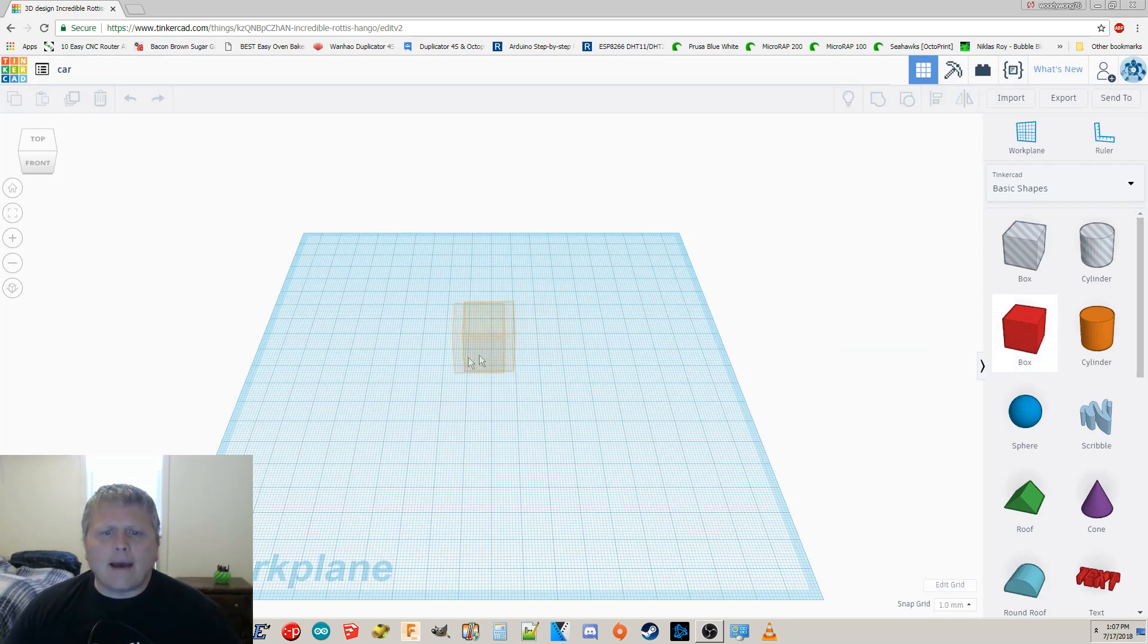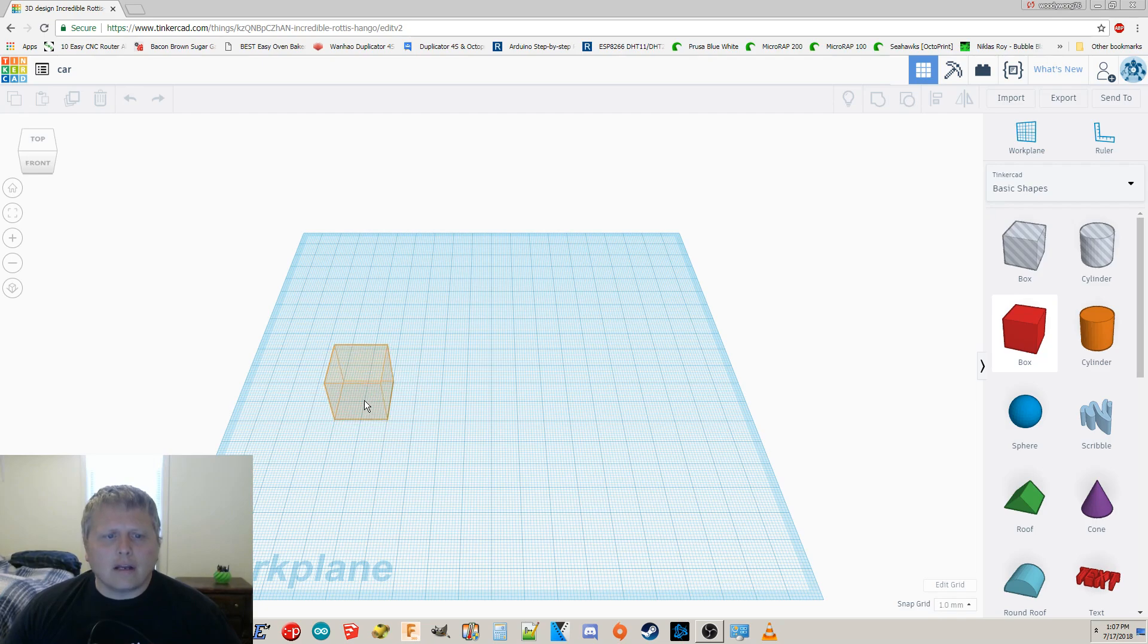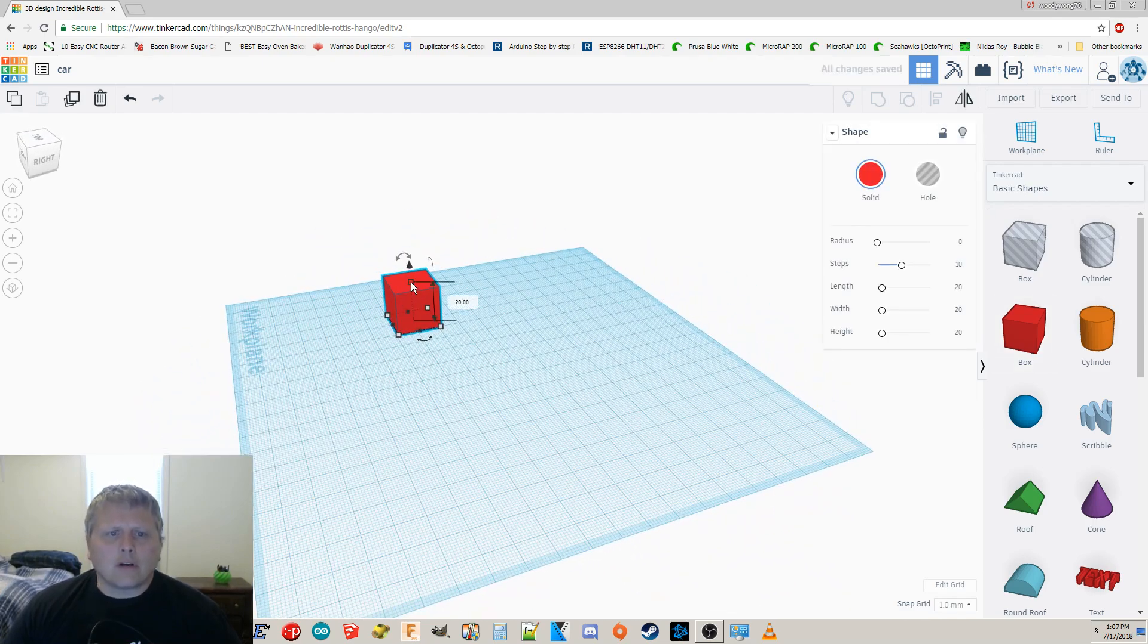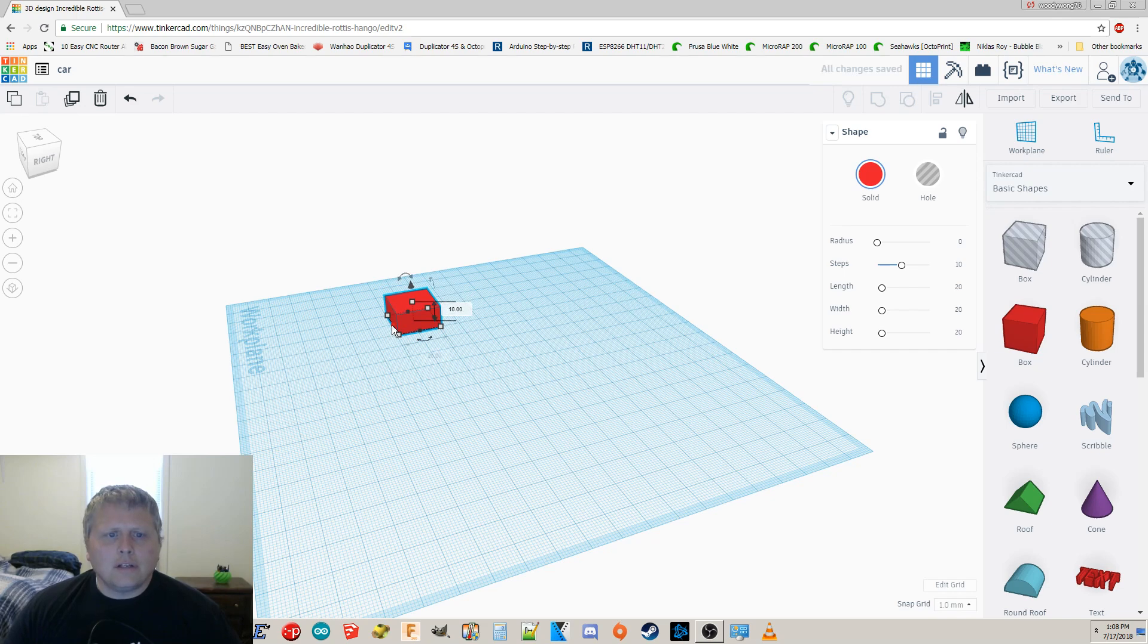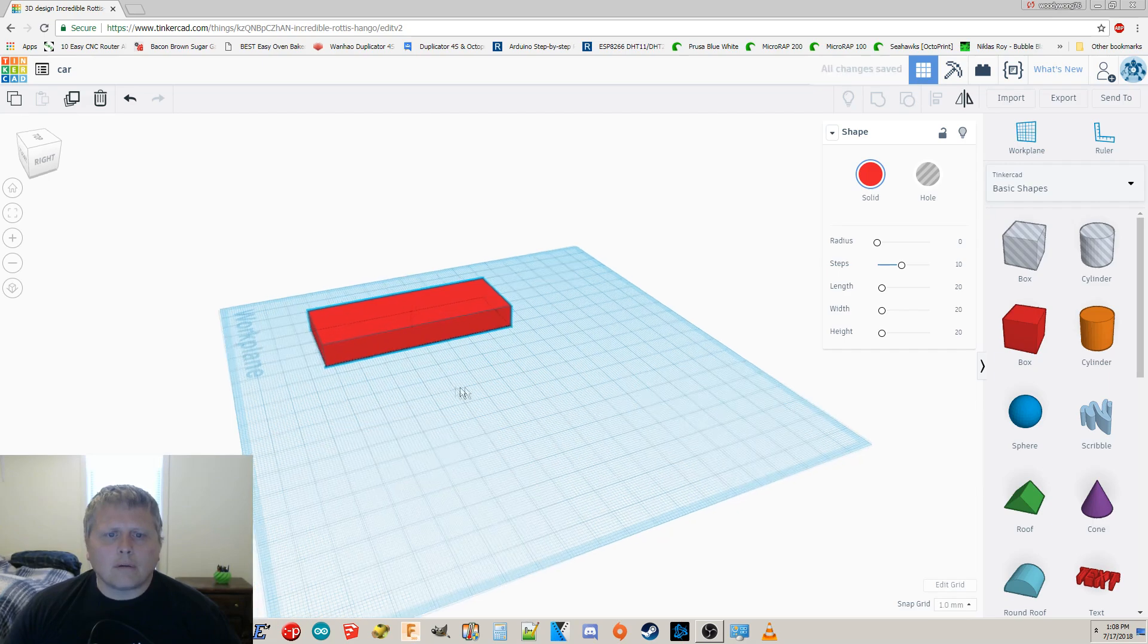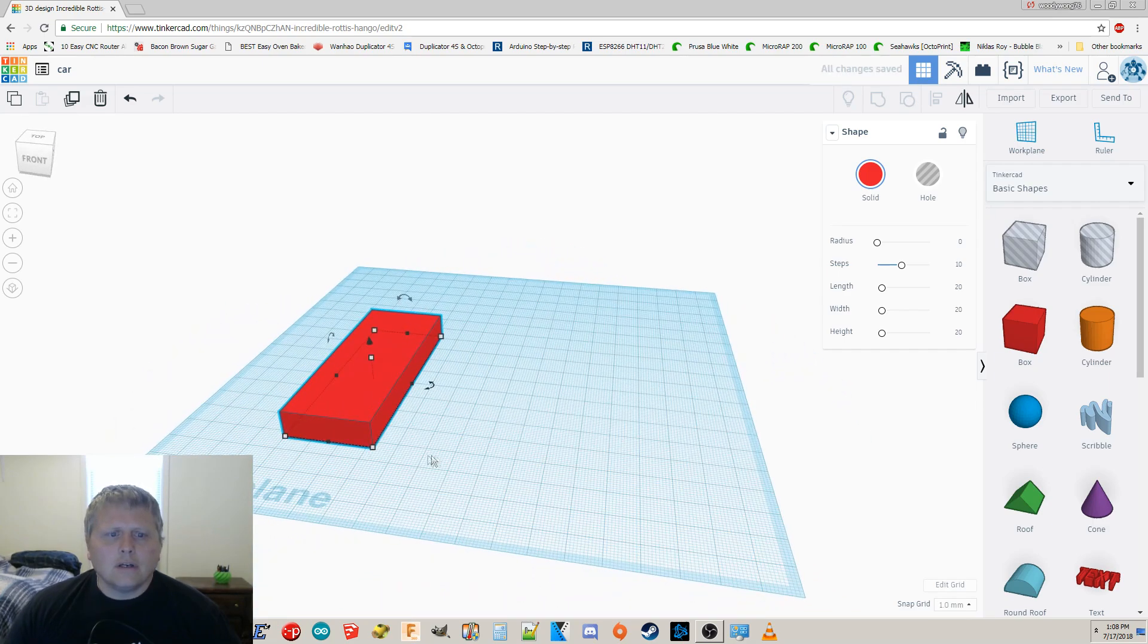In Tinkercad you have to add stuff by just dragging it out. Pretty simple, right? So I'm gonna start off with a box, and I'm gonna squish it down. You see these? If you just move these and drag them about, you can make things bigger or smaller. Pretty easy.